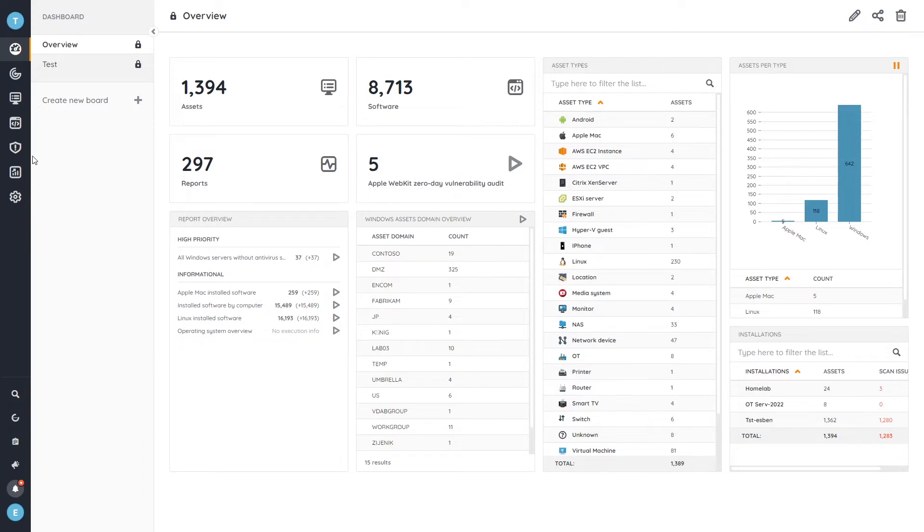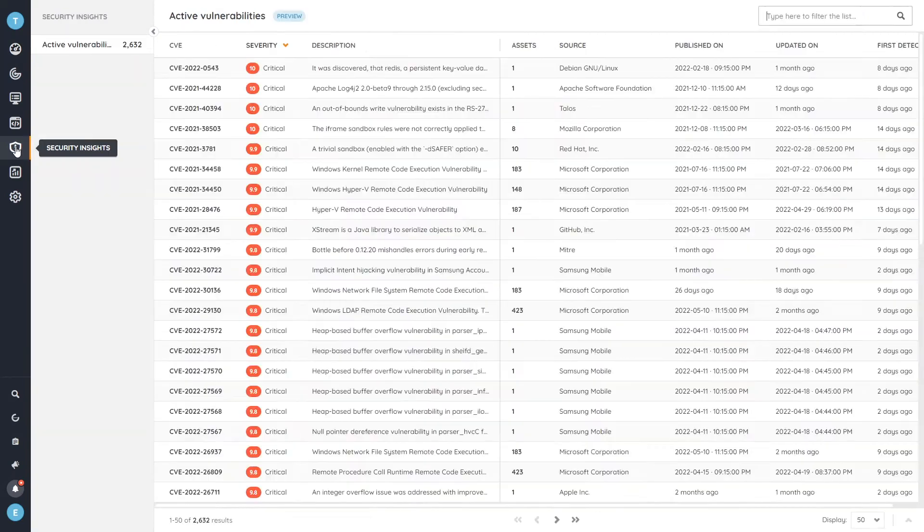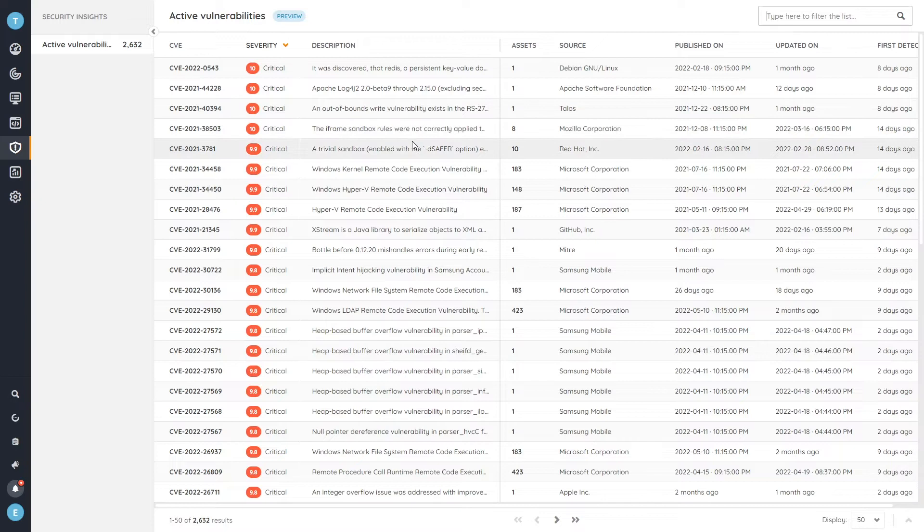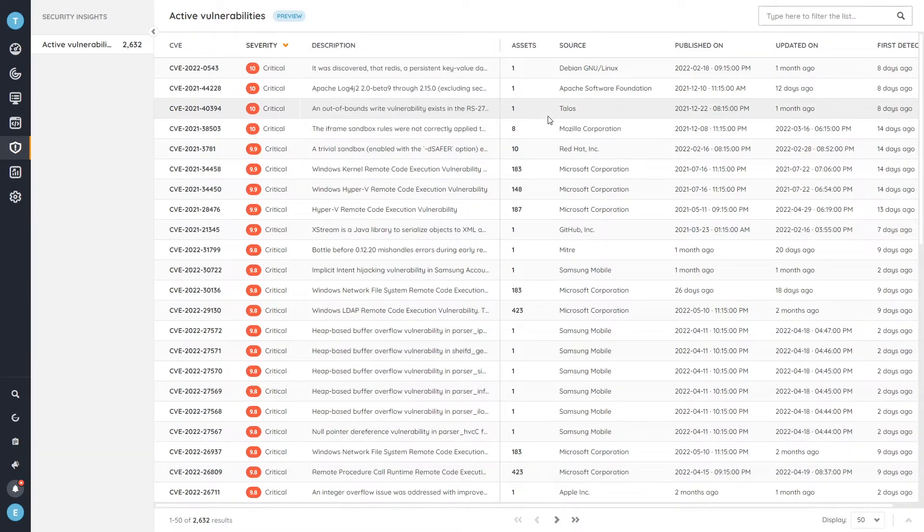And as you might tell, there is a new tab here available called Security Insights. So let's head over there and we're instantly greeted with all of the active vulnerabilities within our own environment. So these go back quite a long way, but they are vulnerabilities that have been able to match to data within your specific environment.